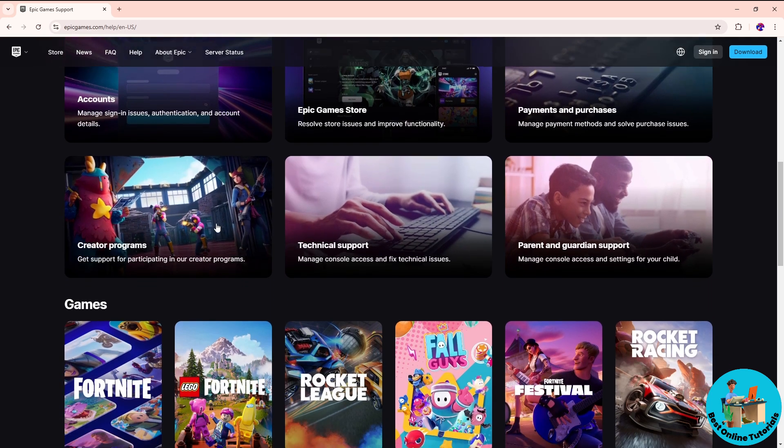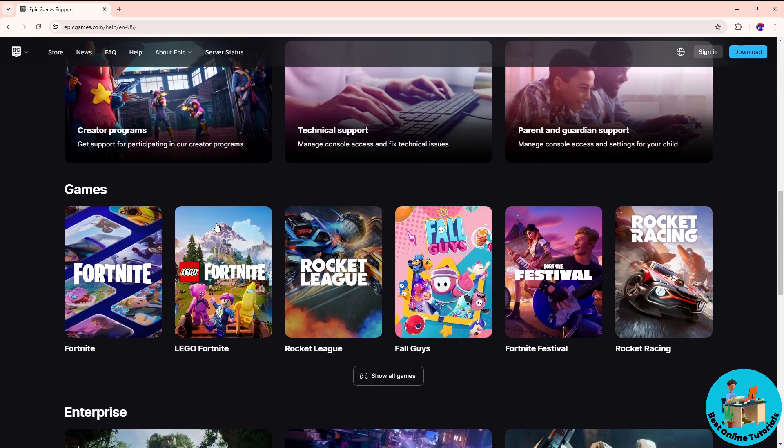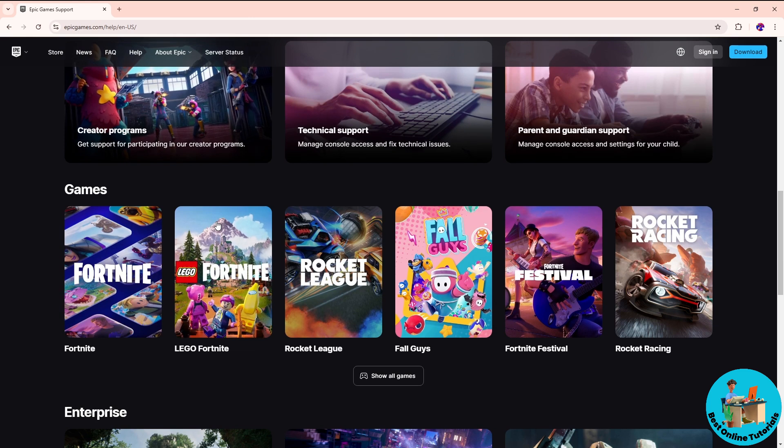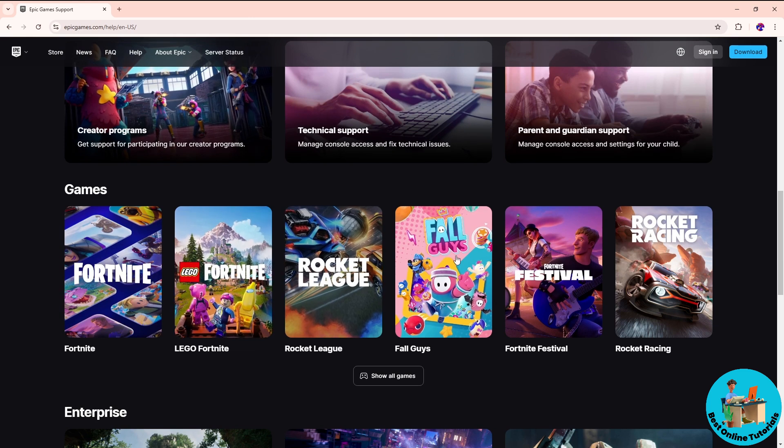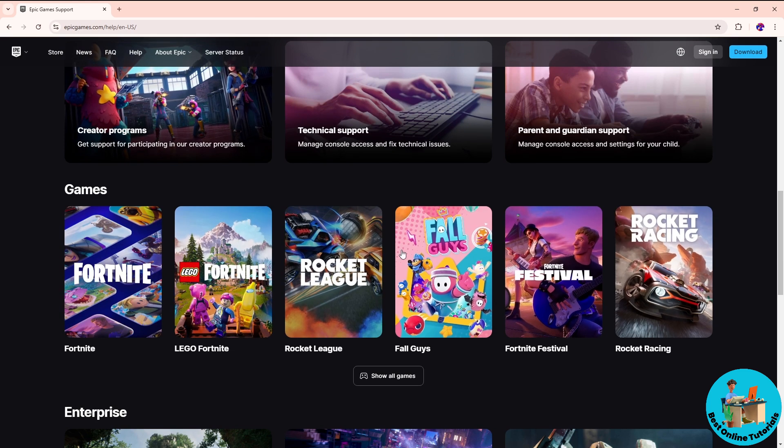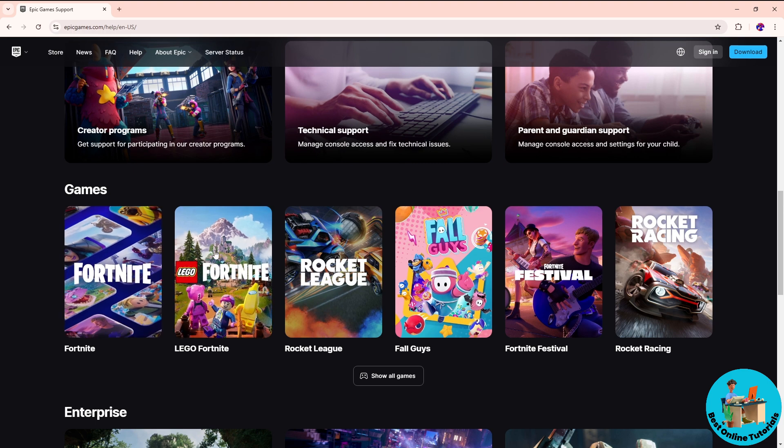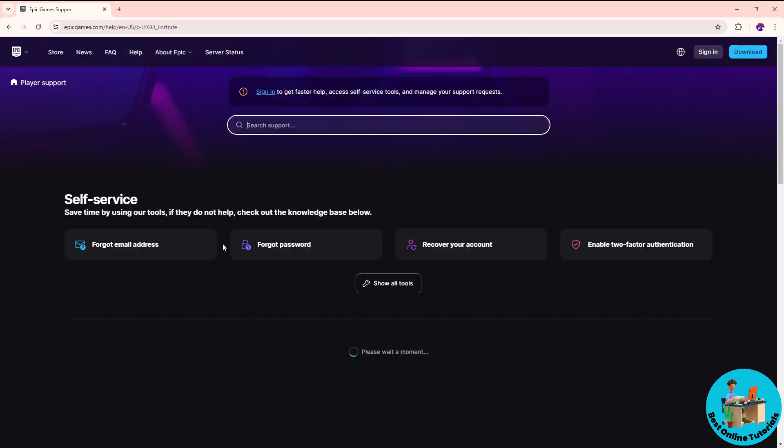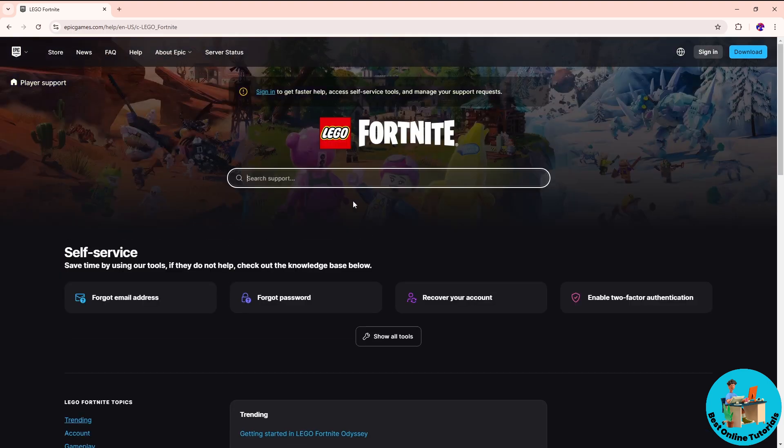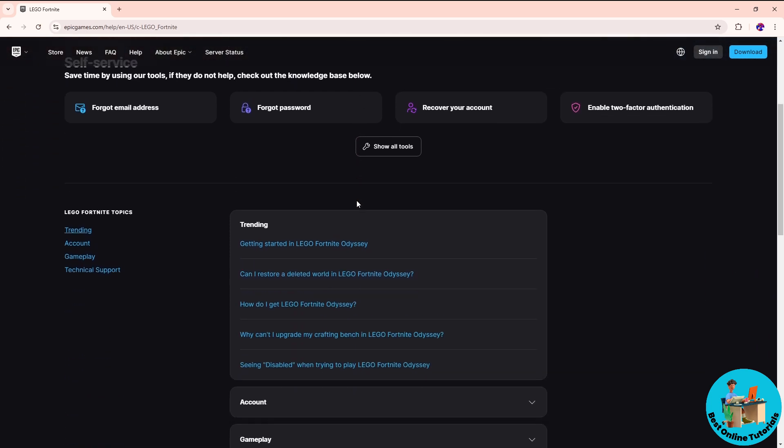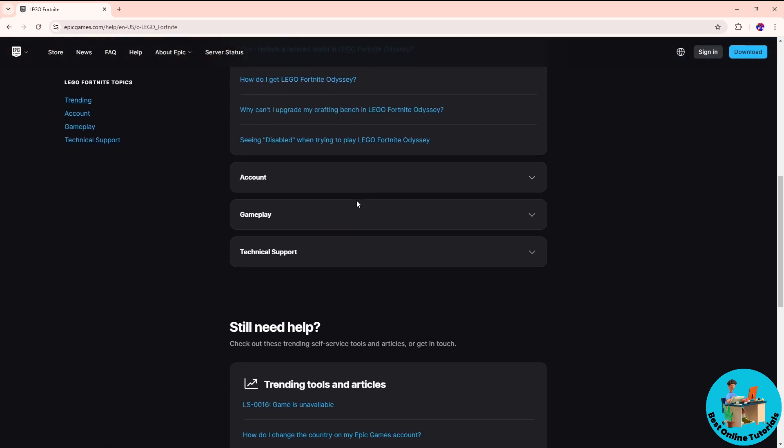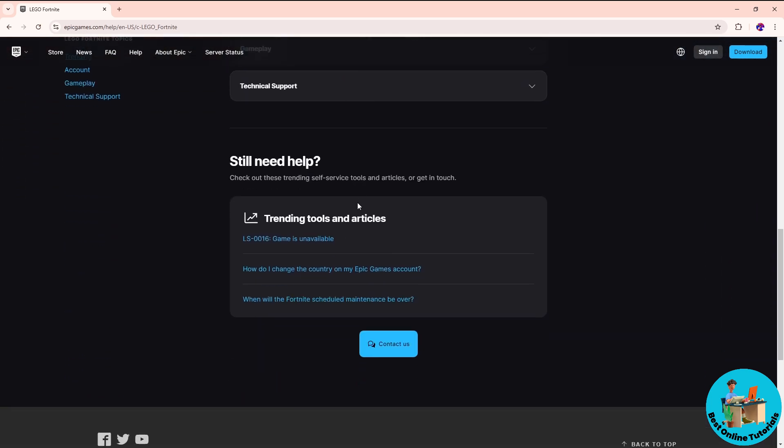Now just simply choose a game. Let's say I have a problem on Fortnite, LEGO Fortnite. After that, just simply scroll down guys, and you should be able to see here Contact Us button.